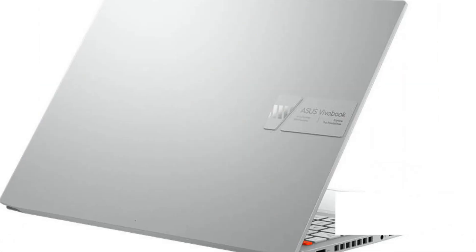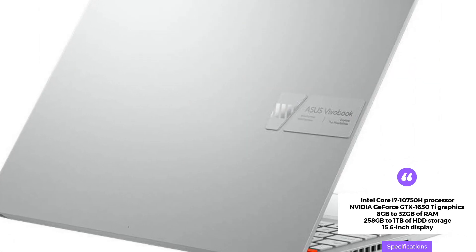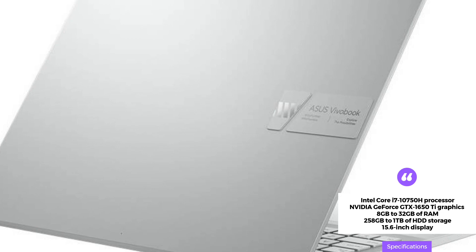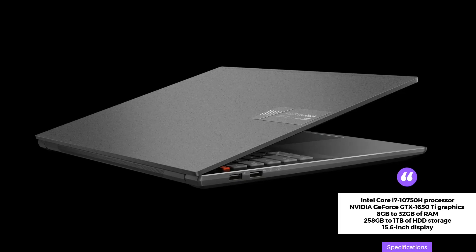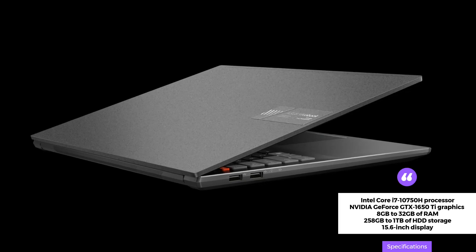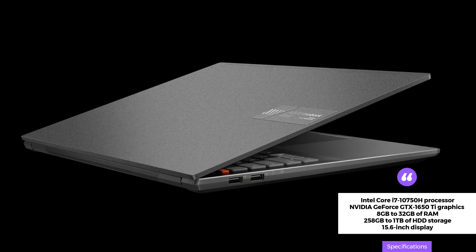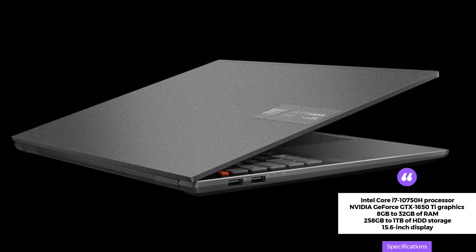It also has three USB ports, an HDMI port, and Intel Wi-Fi 6 connectivity. The laptop is 0.86x14.13x9.76 inches in size and weighs 2.1kg.